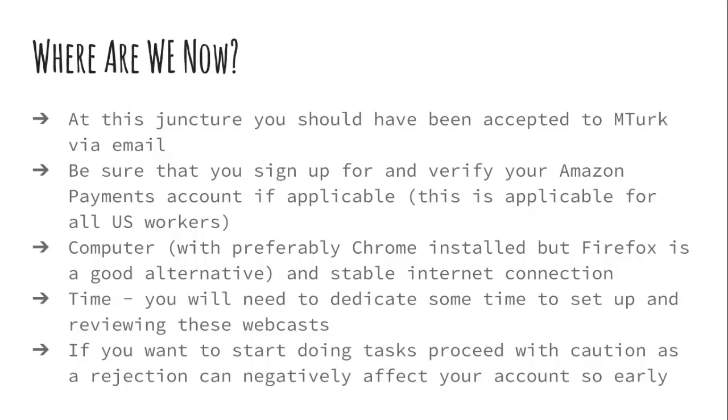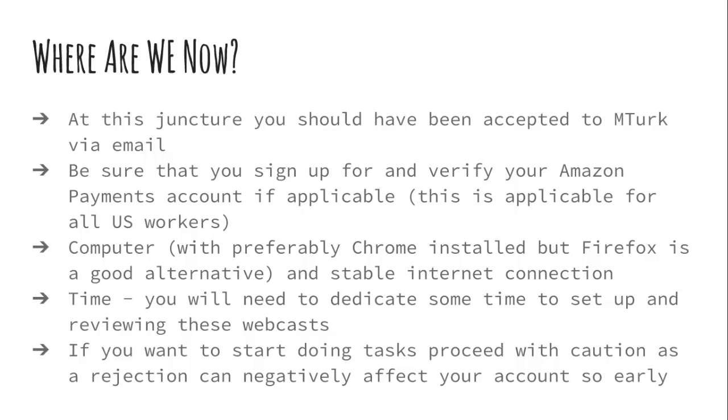If you are in and approved, make sure you sign up for and verify your Amazon payments account if applicable. If you're in the US, it's absolutely applicable. Again, I've mentioned it in another webcast, but like any job, you need to give your social security number. You need to verify your identity. The reason for this is along with the Patriot Act and a few other legislative initiatives, tracking money to prevent money being funneled to terrorism is pretty critical. So that's why they require it.